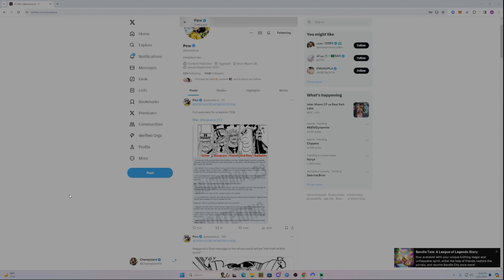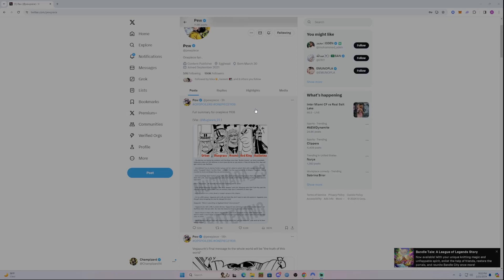What's up everyone? This is Chapazard here. Some spoilers for One Piece chapter 1108 have just dropped. We have a full summary for the chapter thanks to Pew or PewPeace here on Twitter. He's one of the main trusted leakers in the One Piece community.